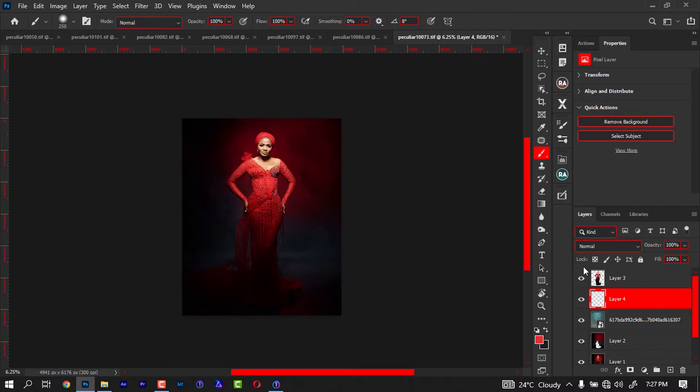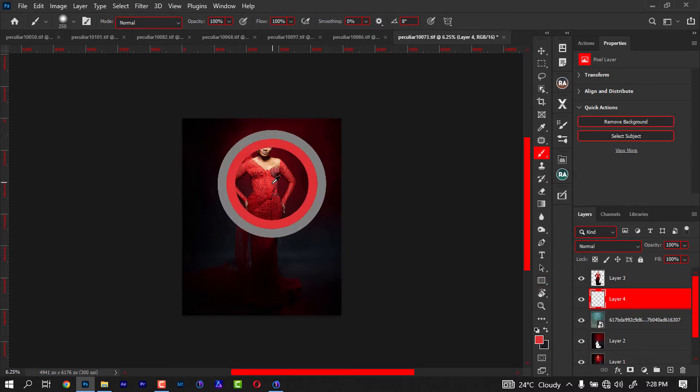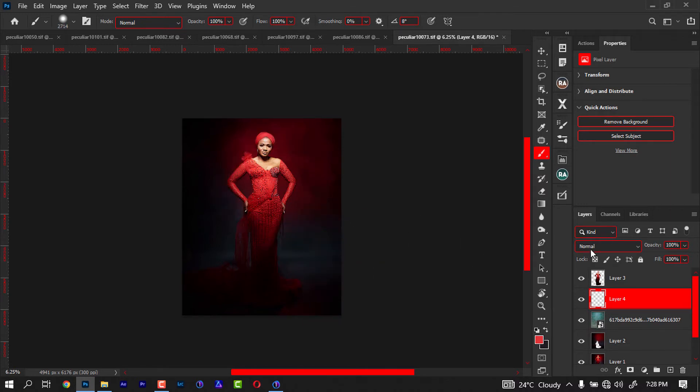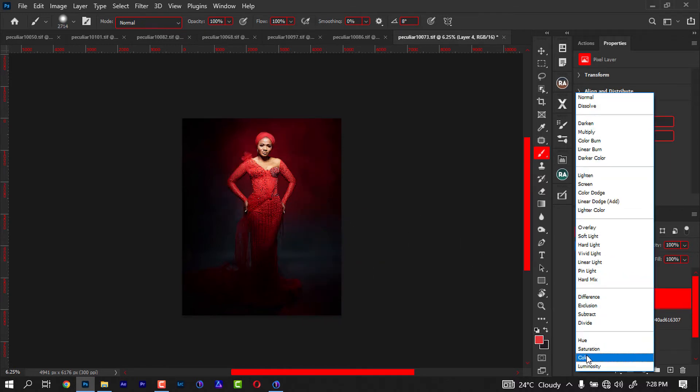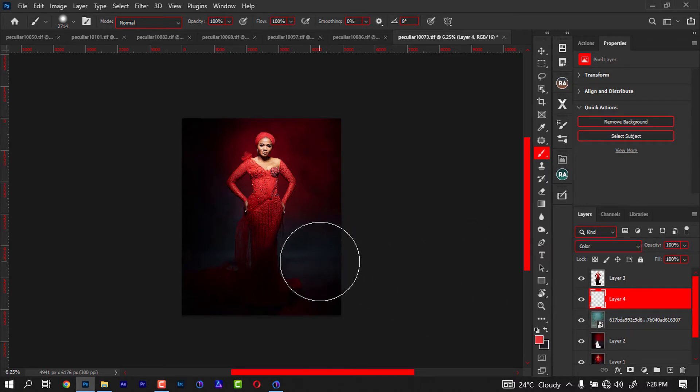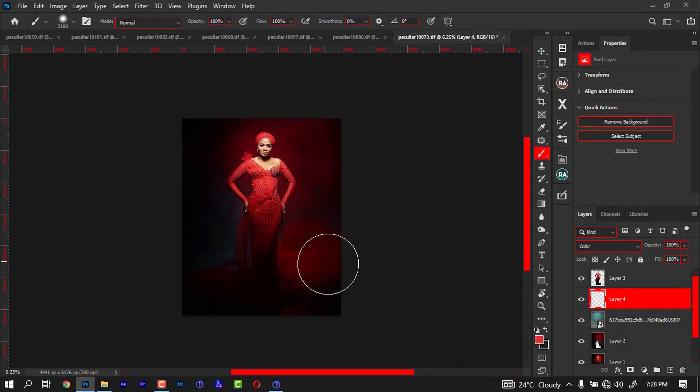Then I'll just select a color in the dress, probably this color. Then I'm going to change this to color mode. Remember the empty layer I created? I'll change it to color. Then I'm going to reduce the size of my brush and paint.